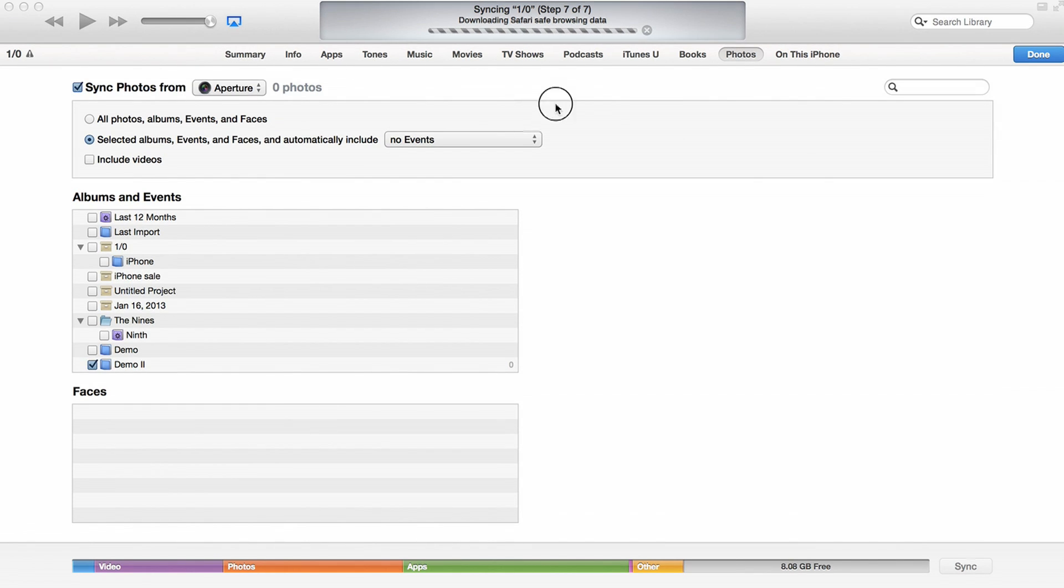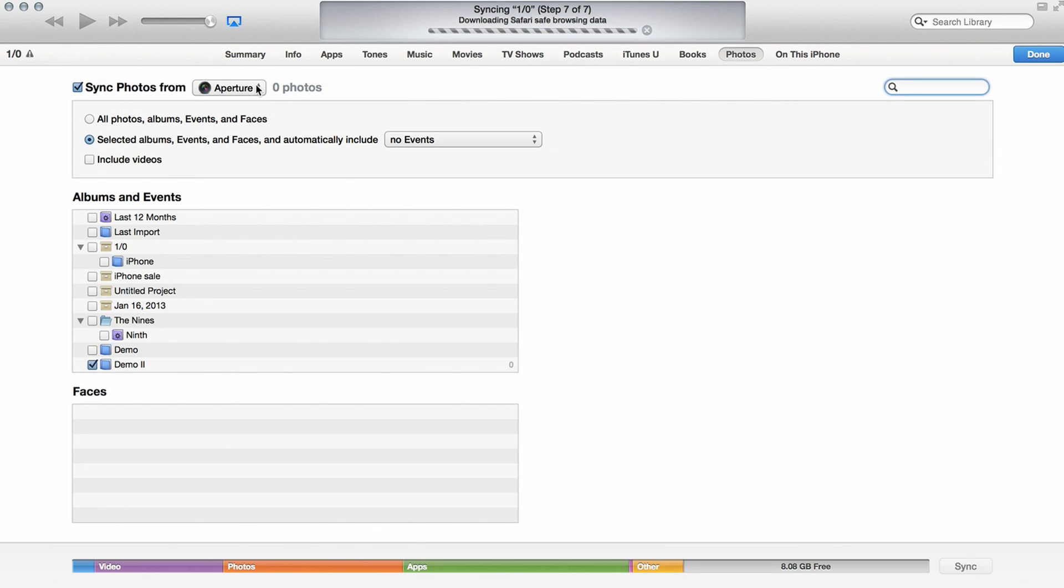I can see that I'm syncing photos from Aperture. Now, if I wanted that to be iPhoto, I would just tap on it and click iPhoto. For you, it'll be iPhoto by default.